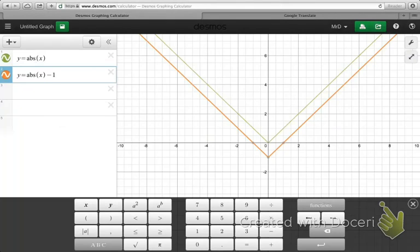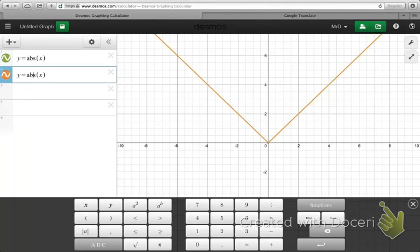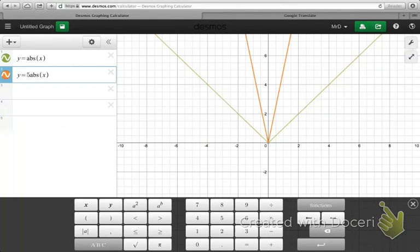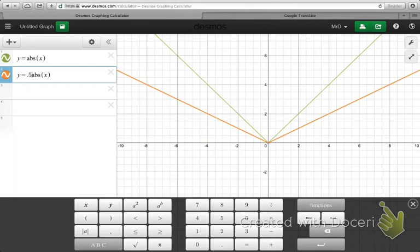The last thing we could do was multiply the original function by different values to get different results. For instance, if I wanted to reflect this graph in the x-axis, all I had to do was multiply by negative one, and you can see it gave me a reflection in the x-axis. Or I could make the graph narrower or wider: multiplying by five gave a vertical stretch making it narrower, while multiplying by 0.5 was still a vertical stretch but called a compression, because the graph got wider.